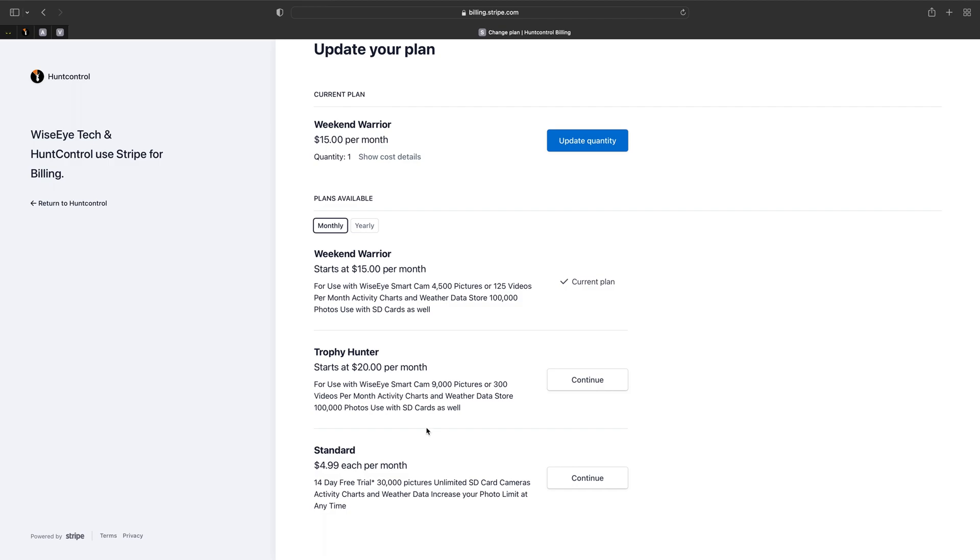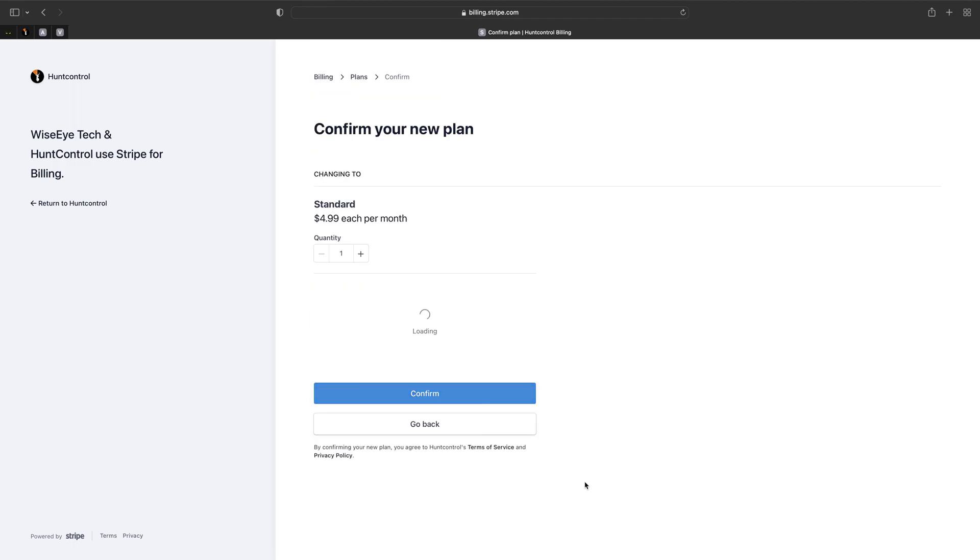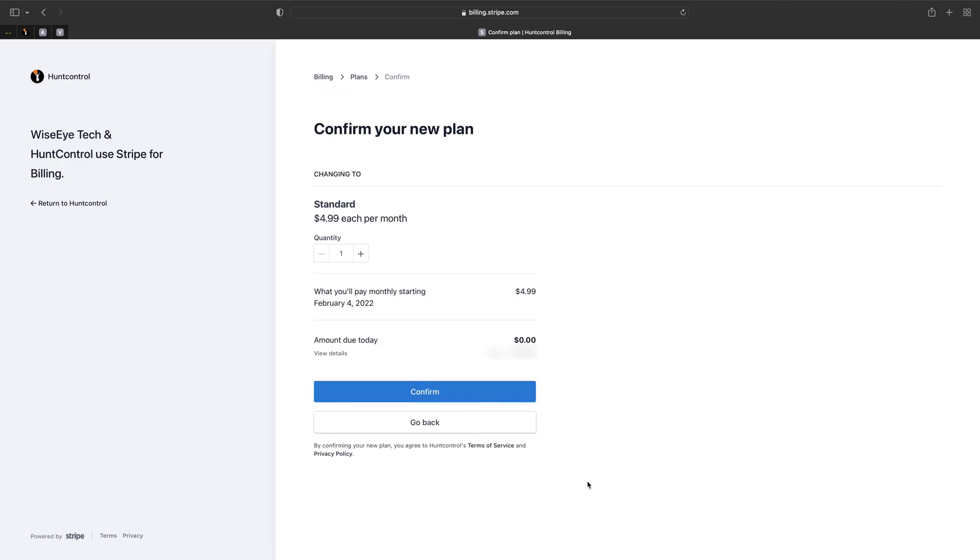So for $4.99 a month all our pictures will be stored, all our activity charts will stay, and we'll be just paying $5 a month to keep all that information. So let's go ahead and hit continue, confirm.